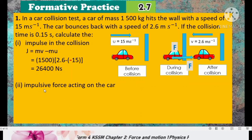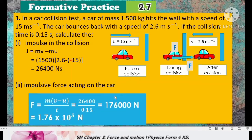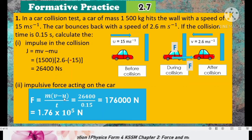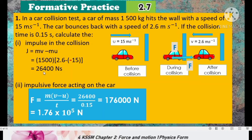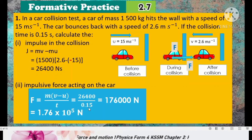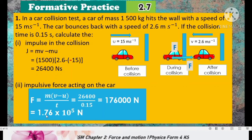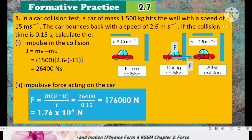Now we calculate the impulsive force acting on the car. The formula is F equals the rate of change of momentum. Change in momentum, also known as impulse, has already been calculated as 26,400. So we substitute this value and divide by time of impact, 0.15, giving us 176,000 newton, or 1.76 × 10⁵ newton. This is the force that acts during the collision.